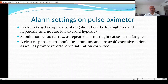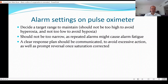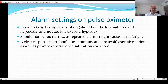We should be careful about how we set alarms on the pulse oximeter and decide a target range. It should not be too high to avoid hyperoxia, nor too low to avoid hypoxia. Alarm settings should use a different range from your target saturation — typically the lower limit is 3–4 below the target range and the upper limit 1–2 above. The range should not be too narrow, as repeated alarms may cause alarm fatigue and lead to unnecessary changes — for example, increasing FiO2 for something very transient that would resolve on its own.